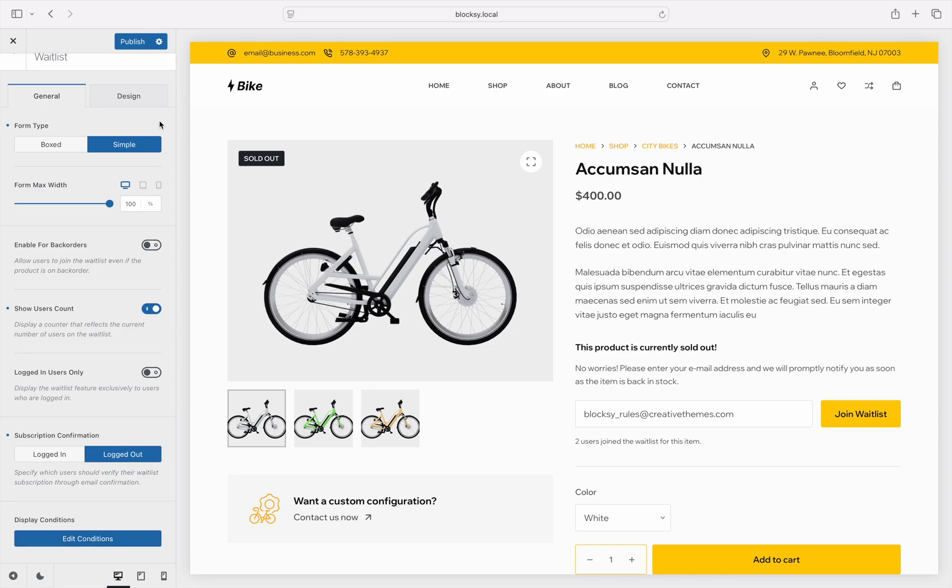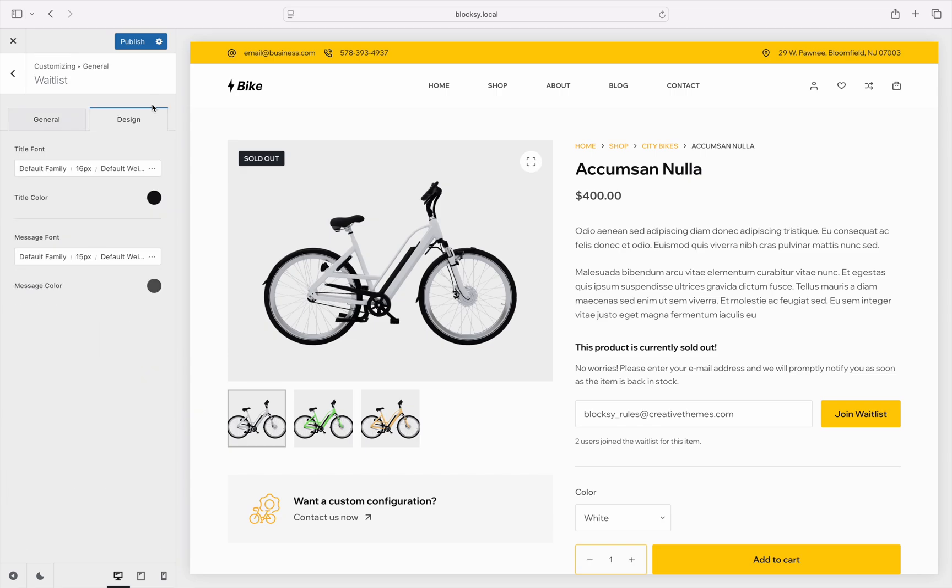Finally, the design tab is available to let you configure various options such as fonts and colors. Now that the main options have been configured, let's continue by showing it on the single product page.